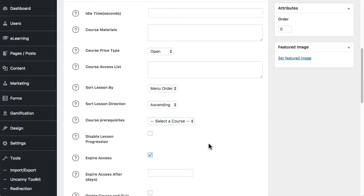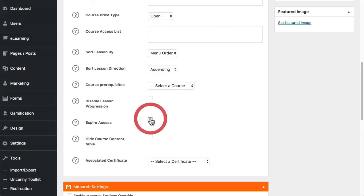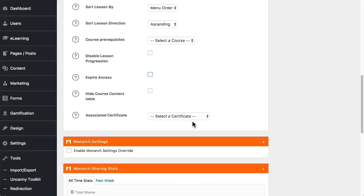If you want to expire access, you can manage it this way. So there's a checkbox here and then you can choose how many days after enrollment would someone lose access to the course. And by default, if someone gets to the course page, they would see a list of lessons within the course. So even if they don't have access to the course, they can see the table that lists all of the lessons. If you don't want them to see that, then you can just click that.